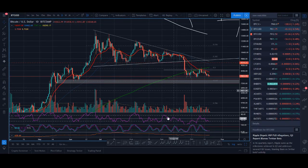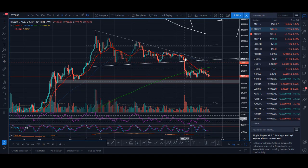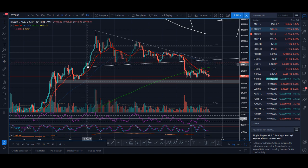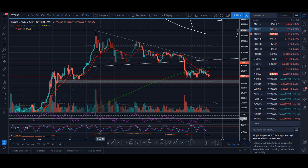Have you tried to buy when RSI is oversold and got smashed, or have you tried selling when RSI is overbought and got smashed again? Well, you may want to watch this video.